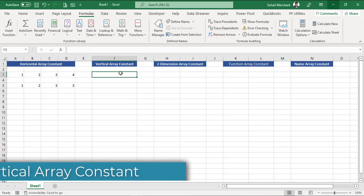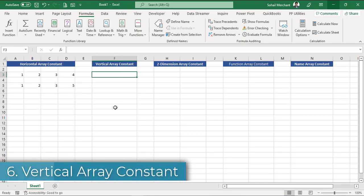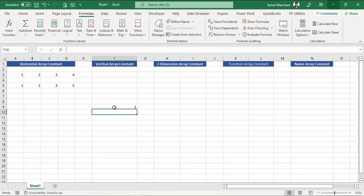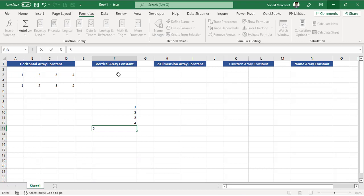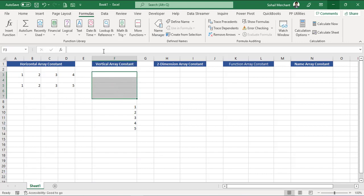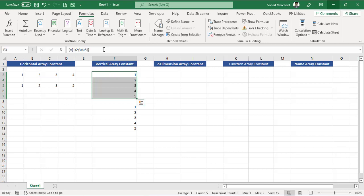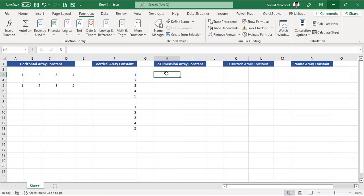Now let's create a vertical array constant. Select your range, go to your formula bar, equals to curly bracket open 1, and for vertical array constant remember the delimiter is semicolon. Semicolon 2, semicolon 3, semicolon 4, semicolon 5, curly bracket close. And again to guide Microsoft Excel that this is going to be an array formula, Ctrl+Shift+Enter. Bingo.